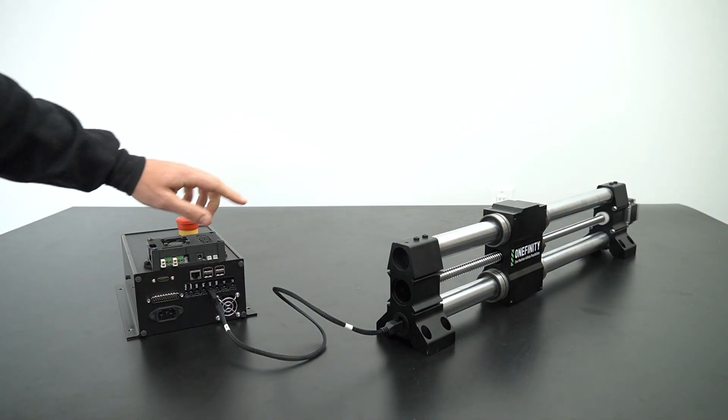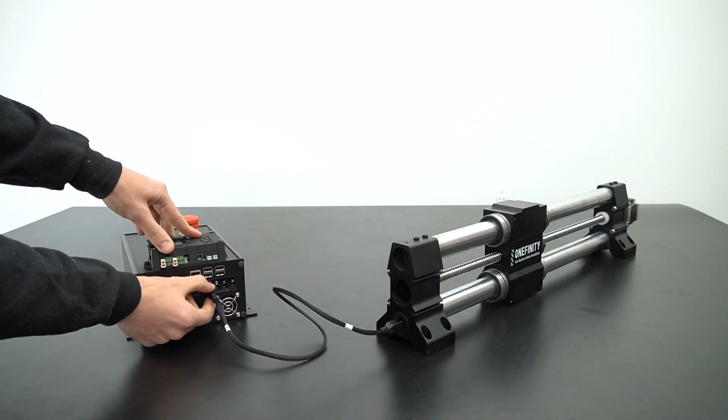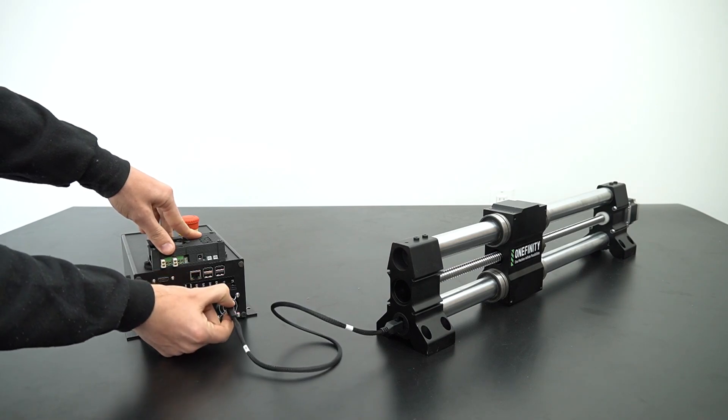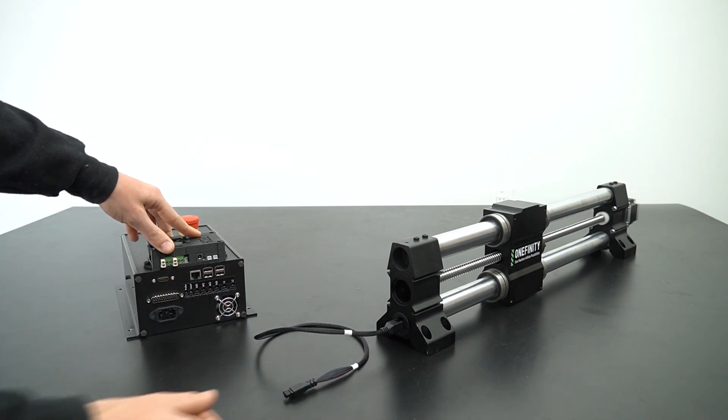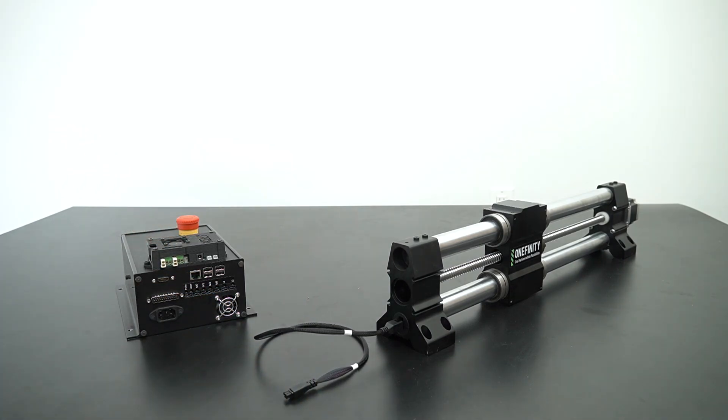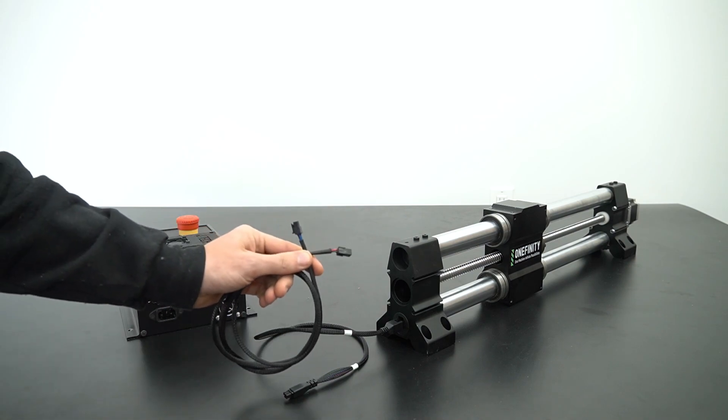Start by unplugging the wire from your controller to your rail on the controller end of the wire.